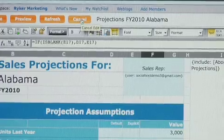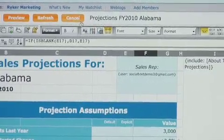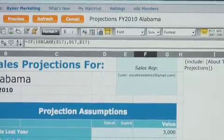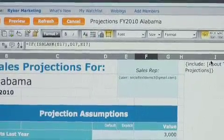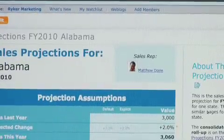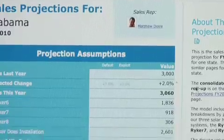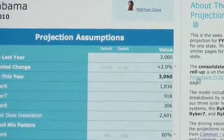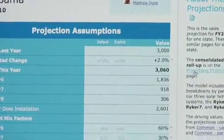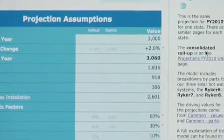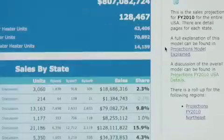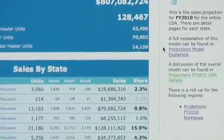The difference, though, is that in SocialText, you have the ability to securely roll up data from worksheet to worksheet, such as from Alabama all the way up to the USA.